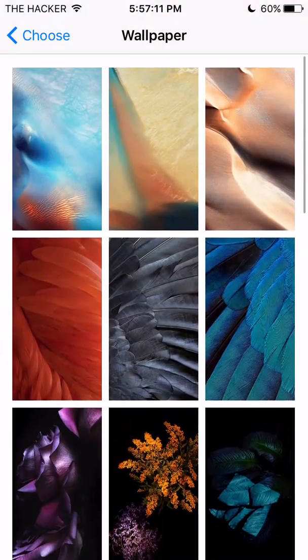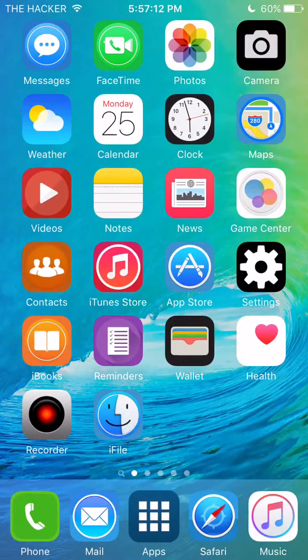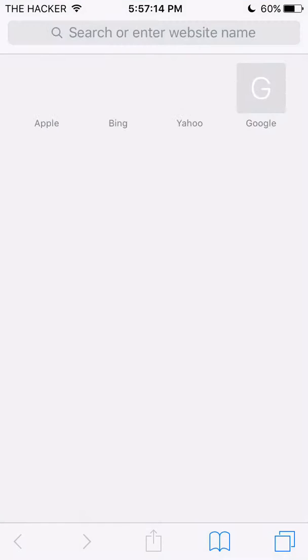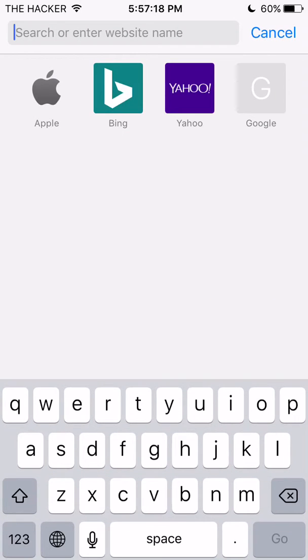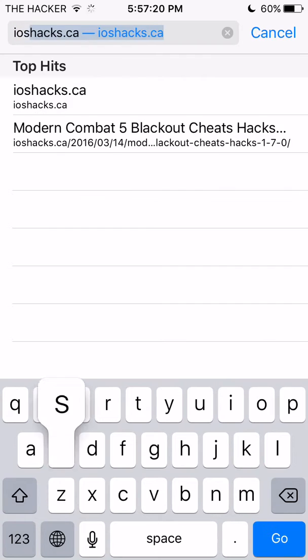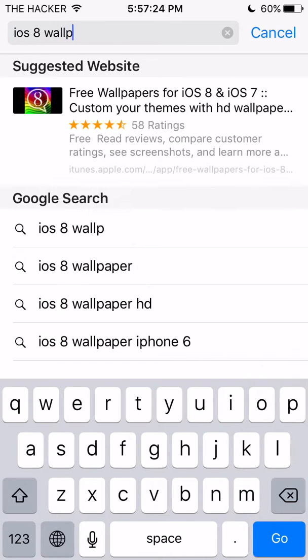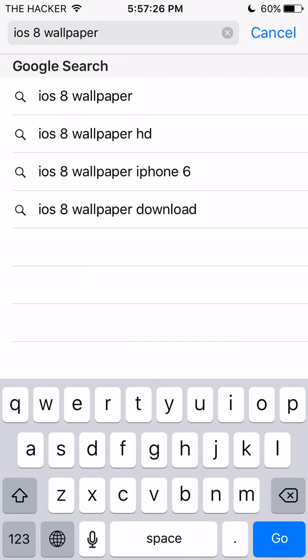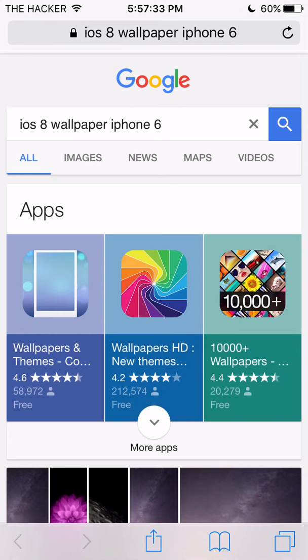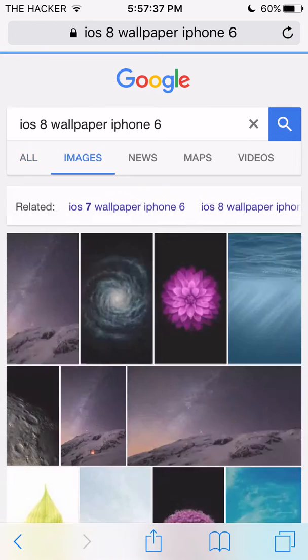Let's go into Safari and search for a new wallpaper. Just search for something like 'iOS 8 wallpapers' and then your device — I have an iPhone 6 — so search for 'iOS 8 wallpaper iPhone 6' or 'iOS 7 wallpaper iPhone 6', or whatever iOS wallpapers you want.